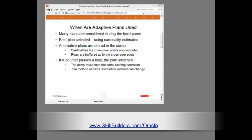Also, in the current release only join method and parallel query distribution method can be adjusted dynamically. I think there may well be more changes possible in future releases, but these are pretty good already.